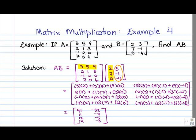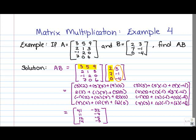So we end up with our resulting matrix AB which is, as expected, a 4 by 2 matrix. To multiply matrices, we do what we always do: in order to find entry IJ in the product matrix AB, we simply work with the i-th row of A and the j-th column of B, multiplying and adding up along those.